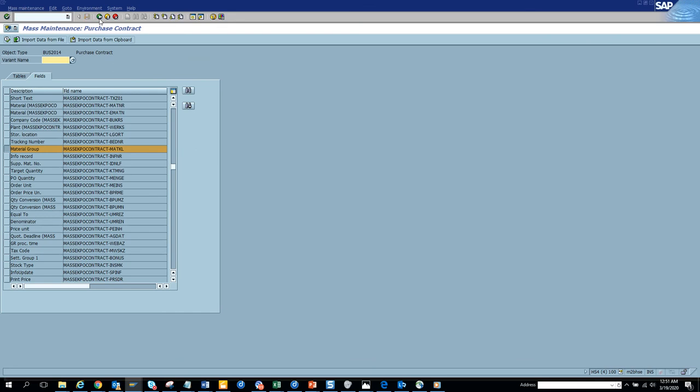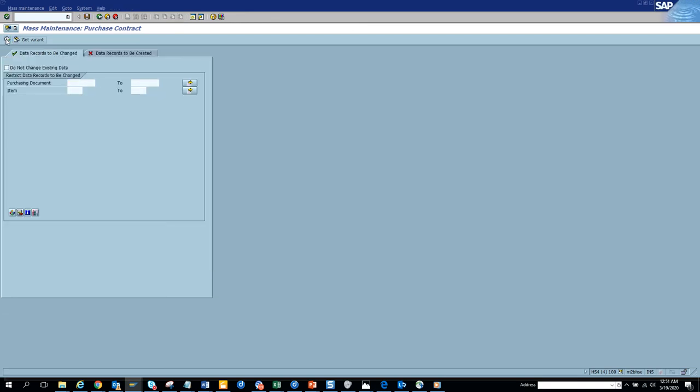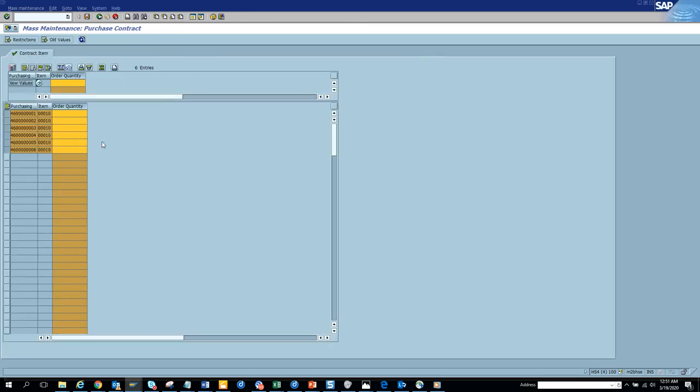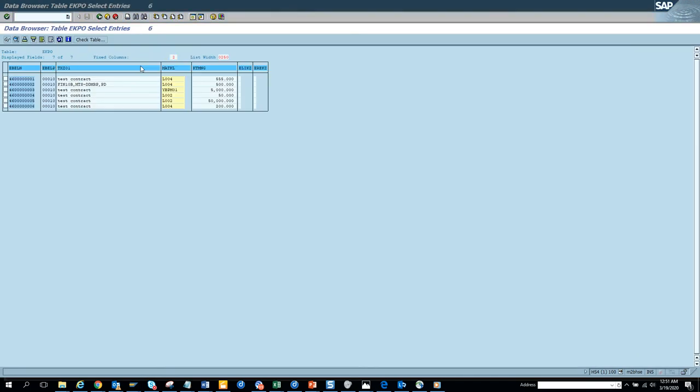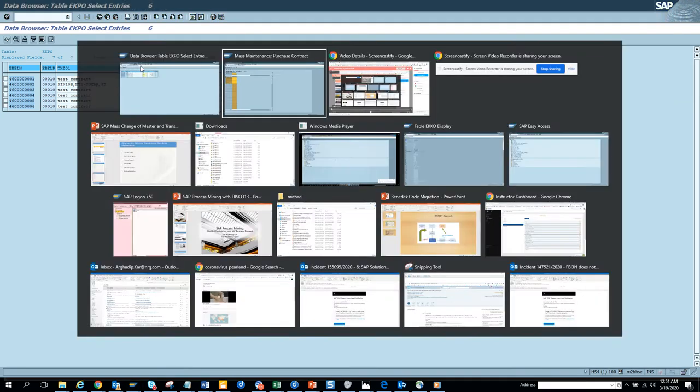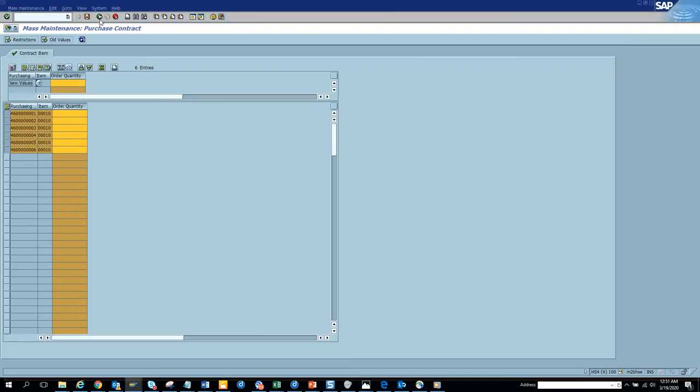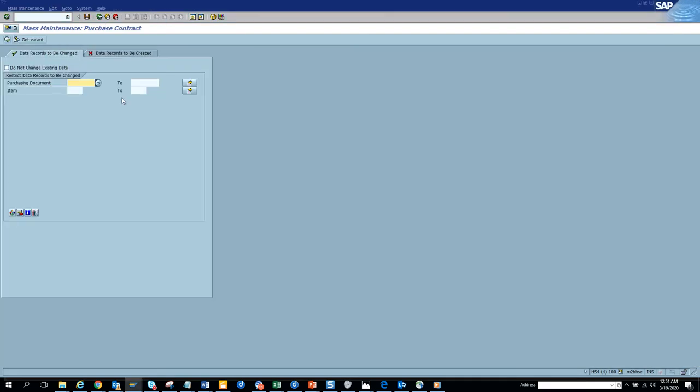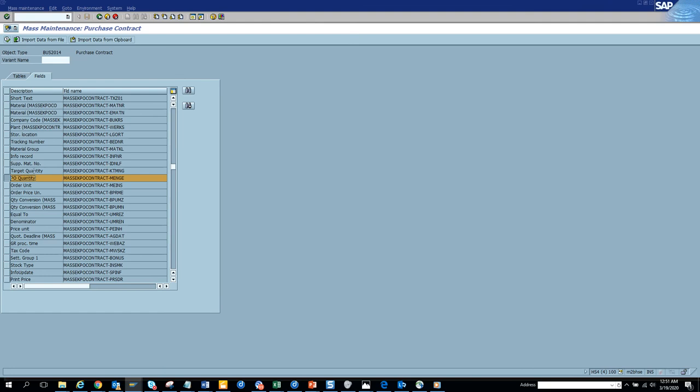So it didn't update but it gave a green thing, that's strange. So because I think there's no material available, that's why. So let's see whether we can change some quantity. Let's go, can we change quantity?